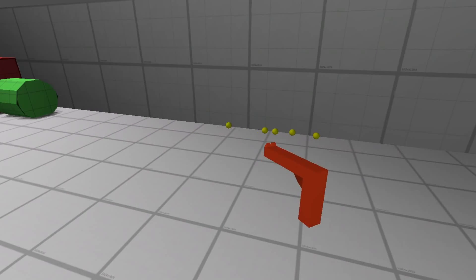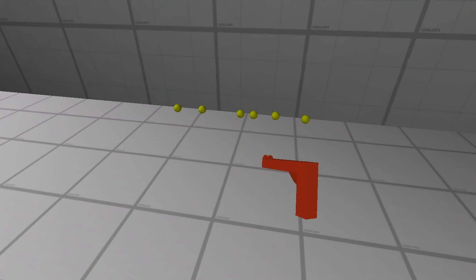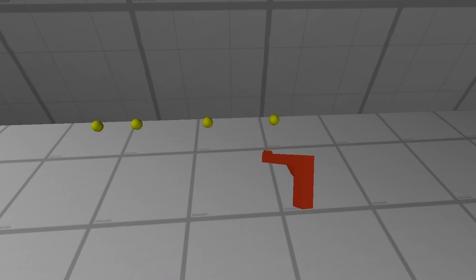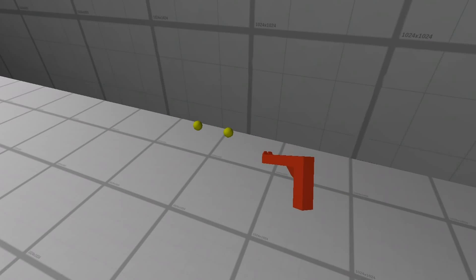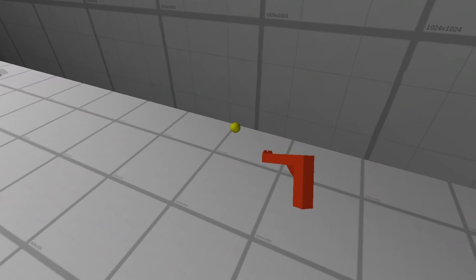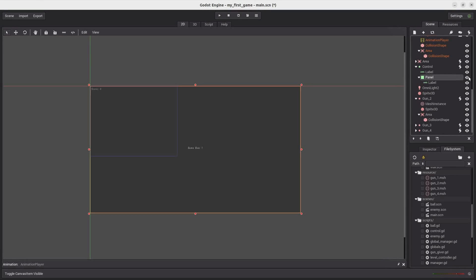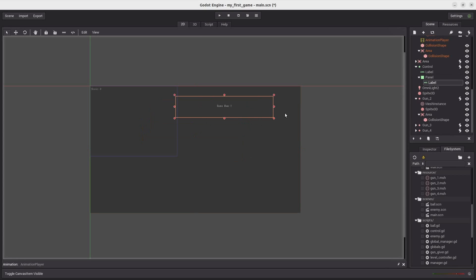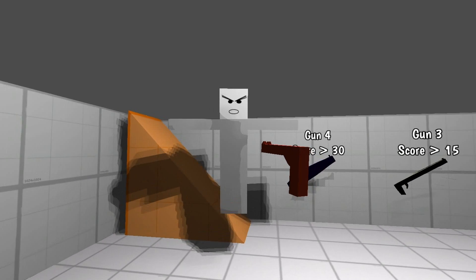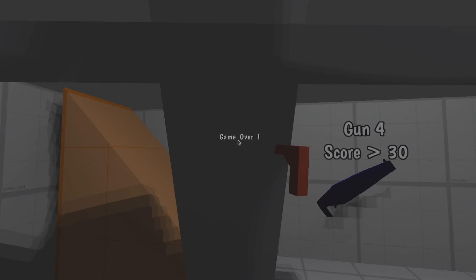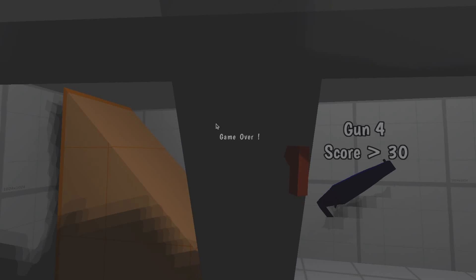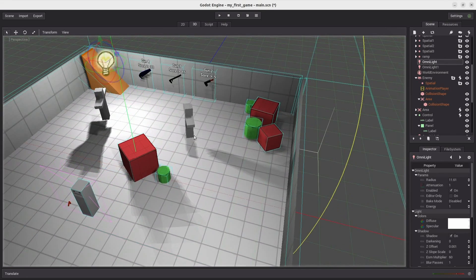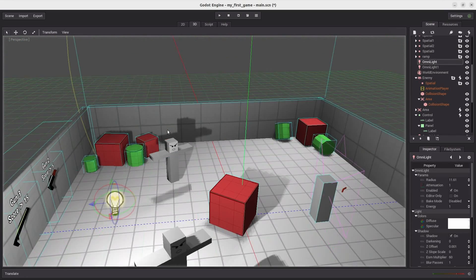Now, as the final step, I made an end screen that would be shown to the player whenever it got hit by the enemy. Now, the font is gonna be small, because for some reason, I couldn't increase it. And so, now you can see, whenever the player touches the enemy, the game's over. And so, basically, with that out of the way, my game was done.